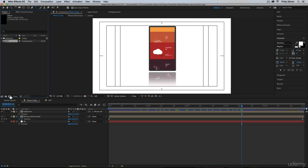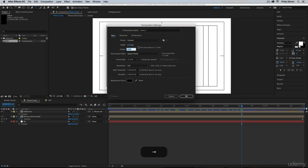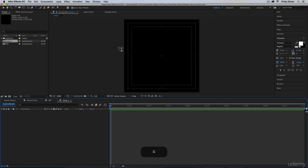First, let's create a new composition. Now this could be whatever you want. I'm going to do regular 1920 by 1080, but actually you know what? I'm going to do 1000 by 1000, as if we were going to post this on something like Instagram.